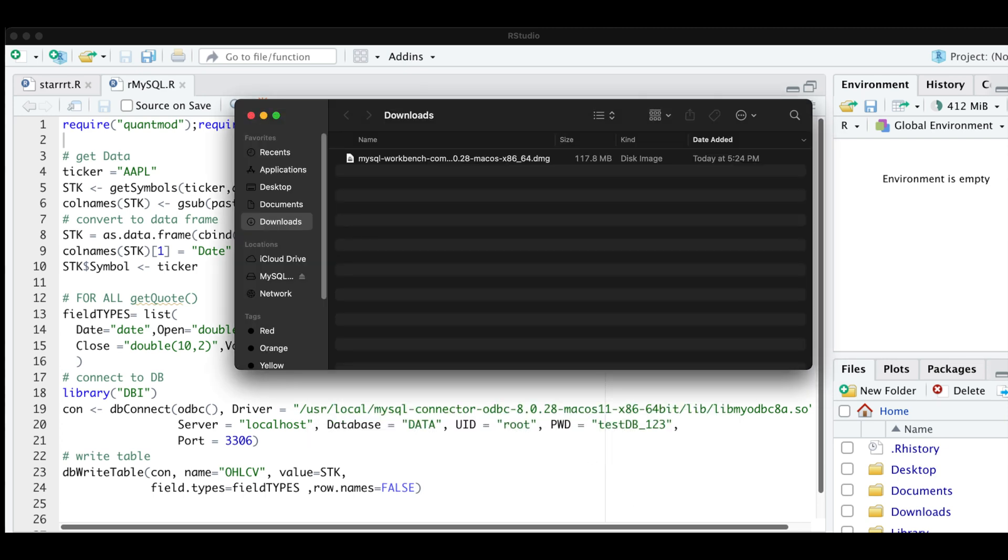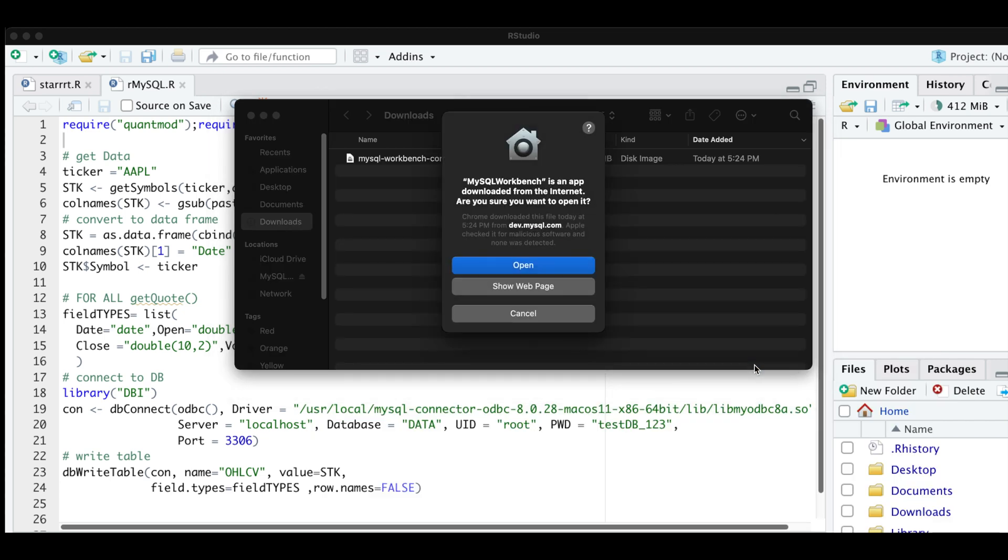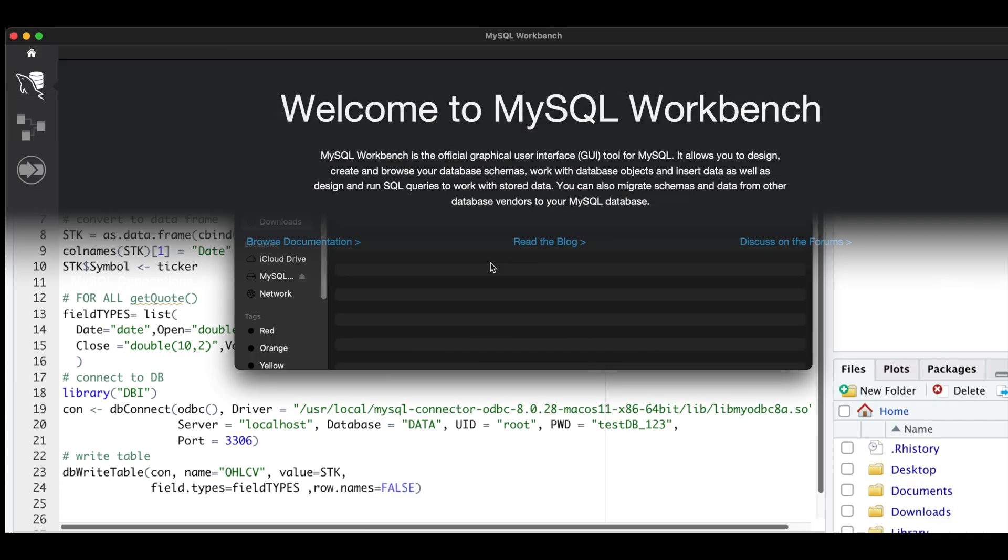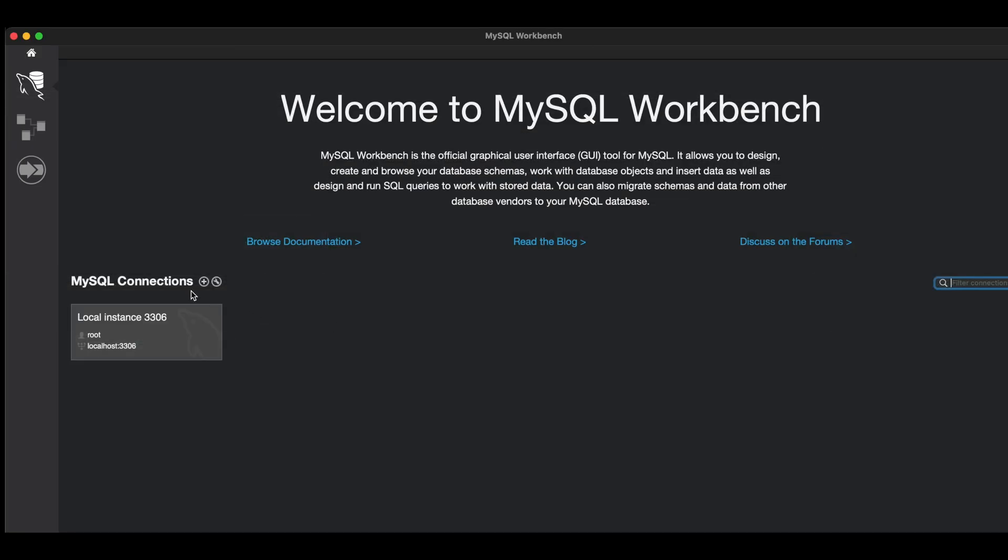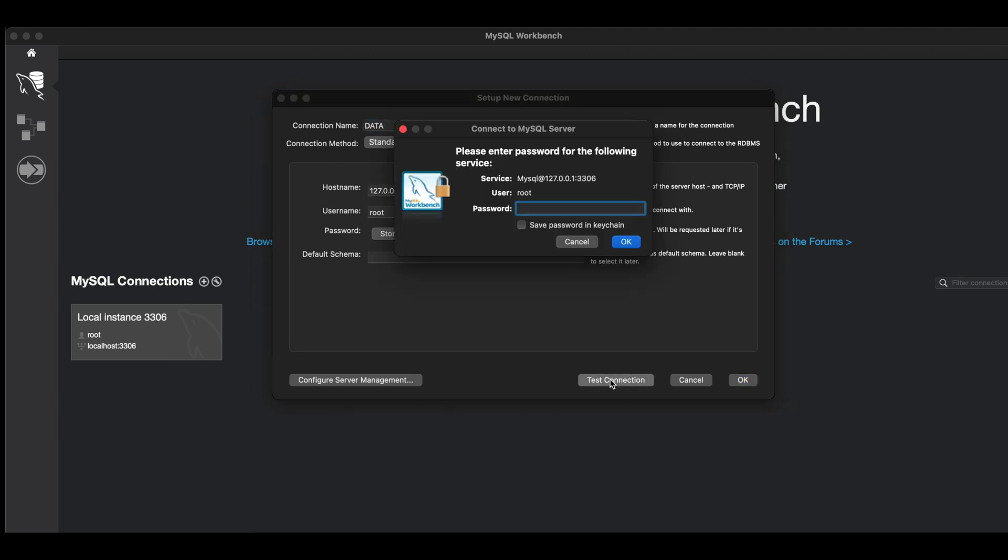Alright, now on your applications folder, go to MySQL Workbench, I'm going to click on open. Here I'm just going to click on add. I'm going to add a connection name. I'm going to click on test connection, enter your database password, I'm going to save password in keychain, hit OK.